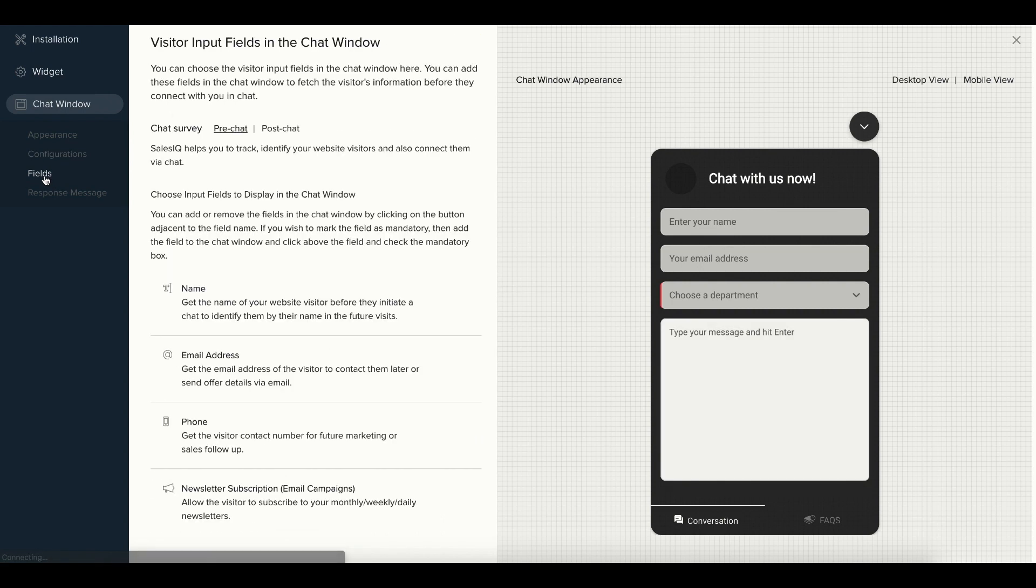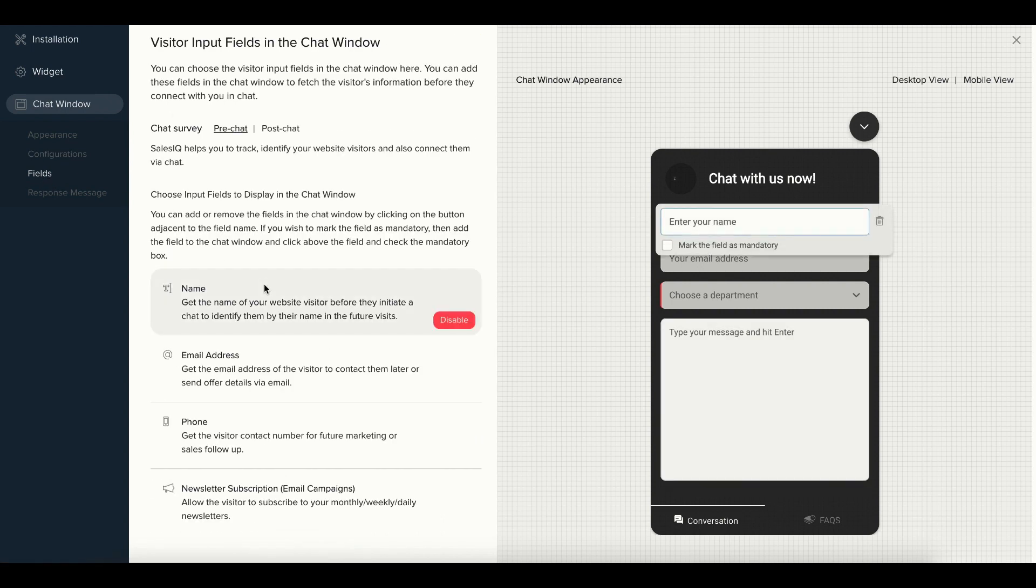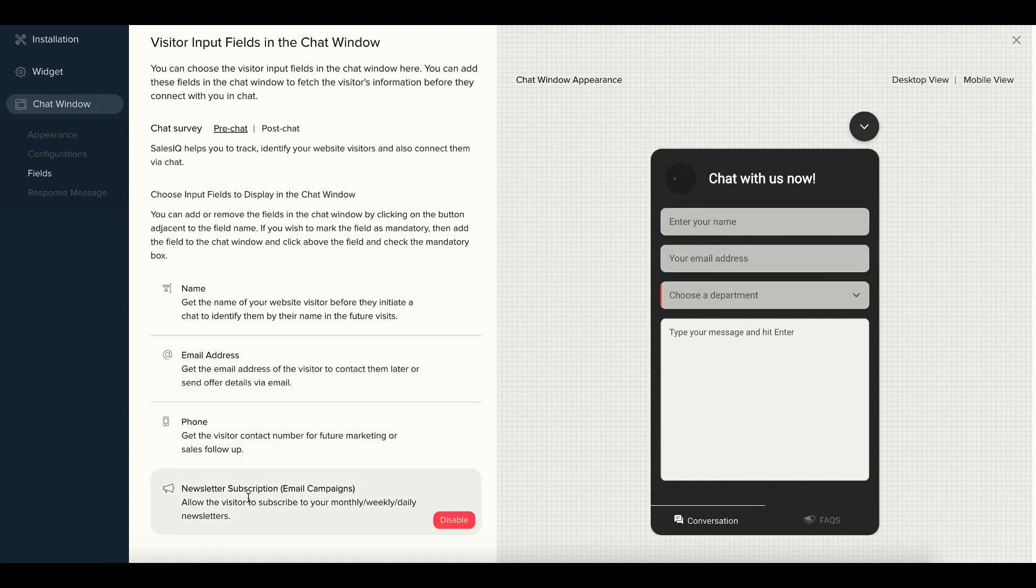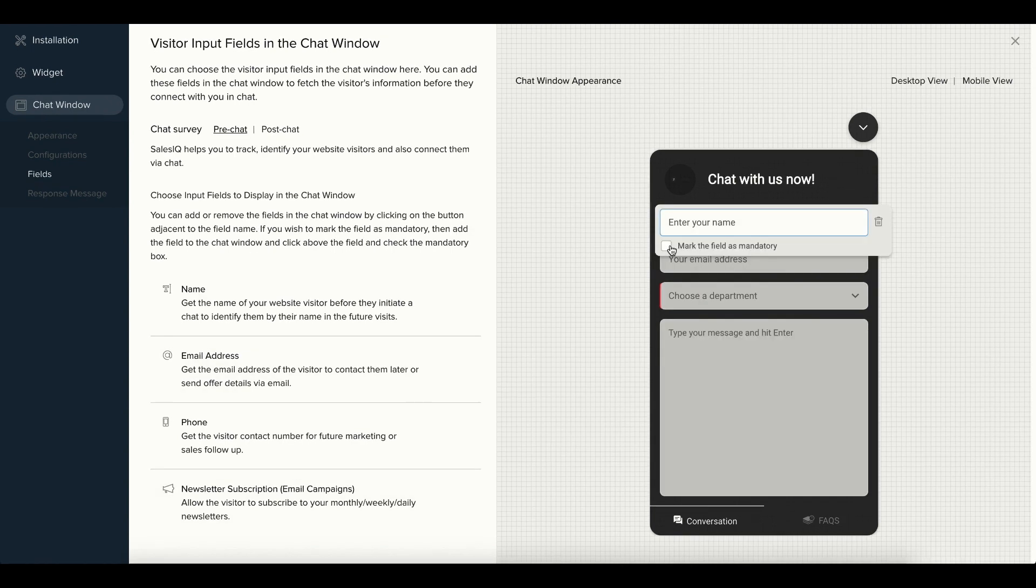In the Fields section, you can choose the fields to be displayed inside the chat window. This can be done for both pre-chat and post-chat. You can also set mandatory fields according to your requirements.